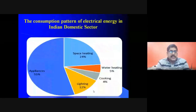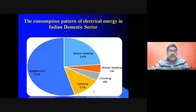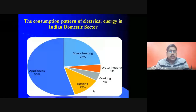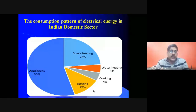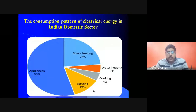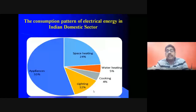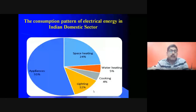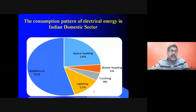This pie chart shows the consumption pattern of electrical energy in the Indian domestic sector. Electrical energy is used for space heating, water heating, cooking, lighting, and appliances. The maximum contribution is appliances at 55 percent, space heating at 24 percent, lighting at 12 percent, water heating at 5 percent, and cooking at 4 percent. The major area to conserve energy is appliances.